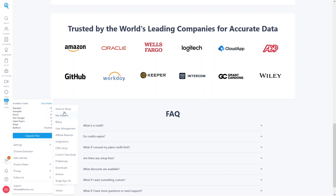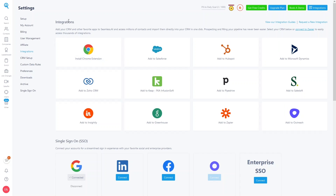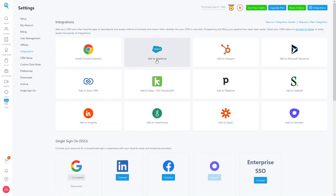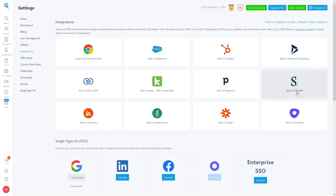In Settings we have Account Setup, My Account, Billing, User Management, Affiliate Rewards, Integration, CRM Setup, Custom Data Rules, Preferences, Downloads Archive, and Single Sign-On. Under Integrations, you can use Seamless.AI as a Chrome extension or add it to Salesforce, HubSpot, Microsoft Dynamics, SalesLoft, Pipedrive, and other apps.